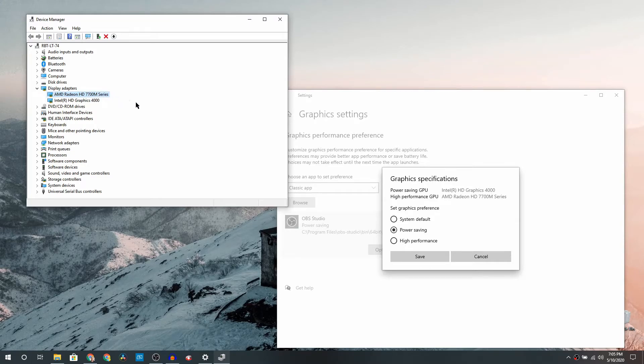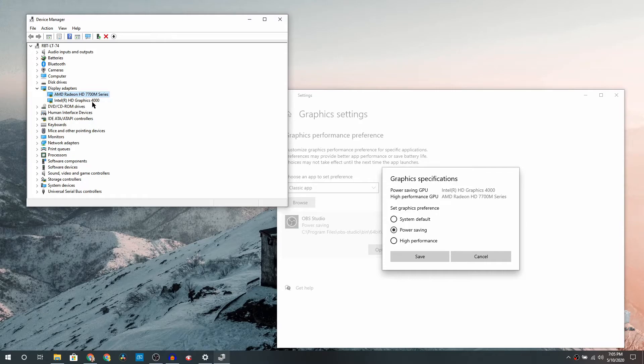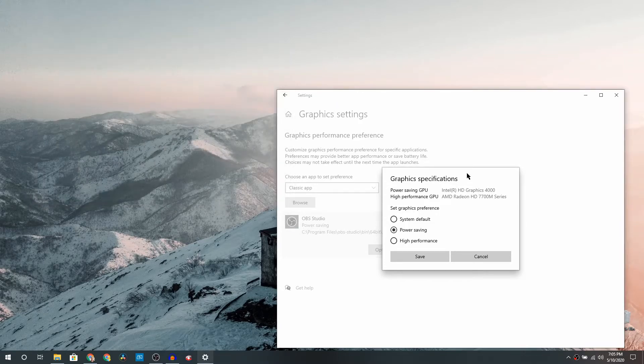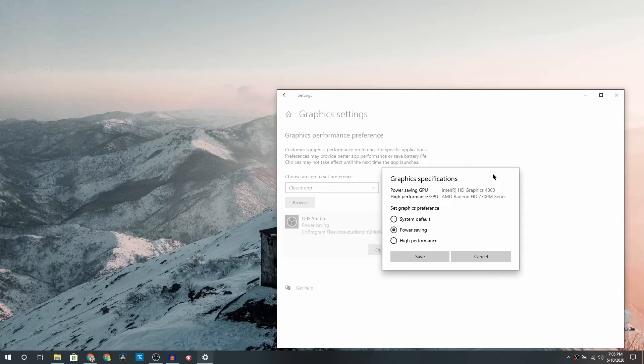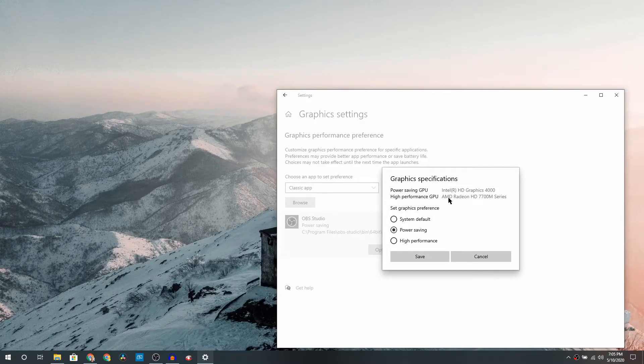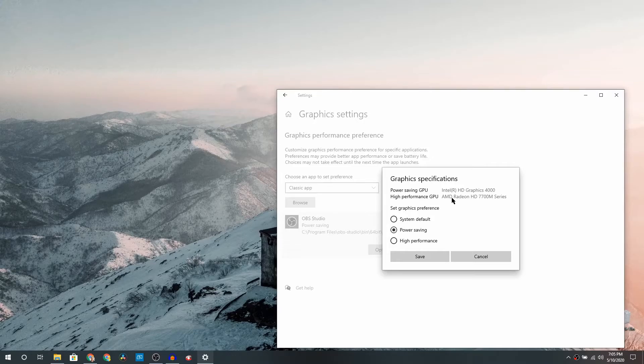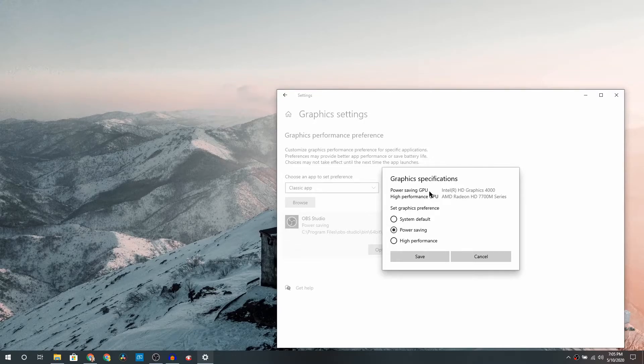So yeah, so it is kind of confused right now which graphic settings to use and the system default is not really doing a good job. So what we will do is we will change the set graphics preference from System Default to Power Savings and then click on the Save button.